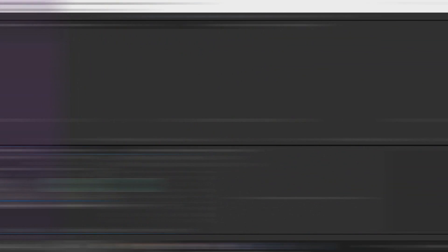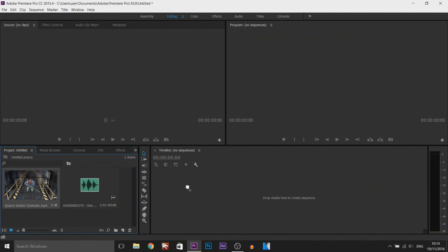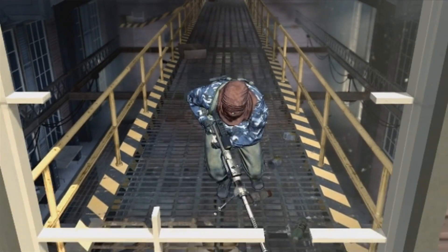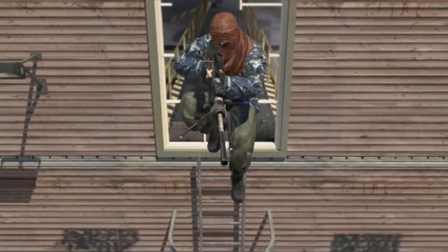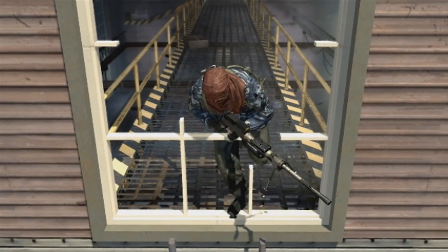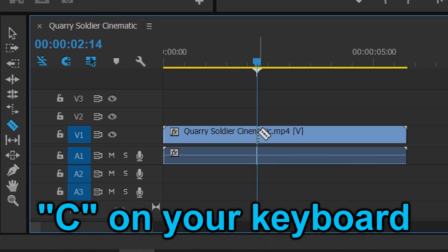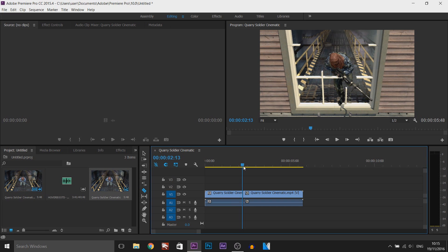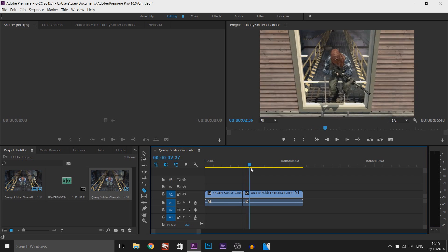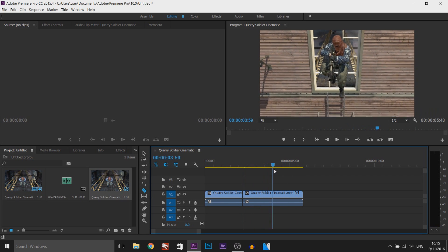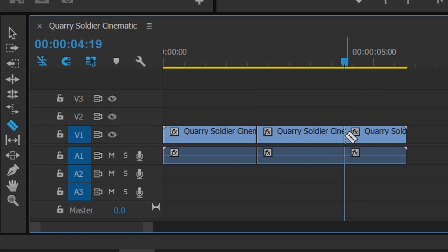I'm going to drag both assets into Premiere Pro — dragging the soldier clip into my timeline. He's running and jumps out of the window, and as soon as he jumps that's when I want the screen pump to happen. I'm going to split it by pressing C on my keyboard to bring up the razor tool and left-clicking to make that split. I'm going to stop the screen pump right here by left-clicking again with the razor tool.